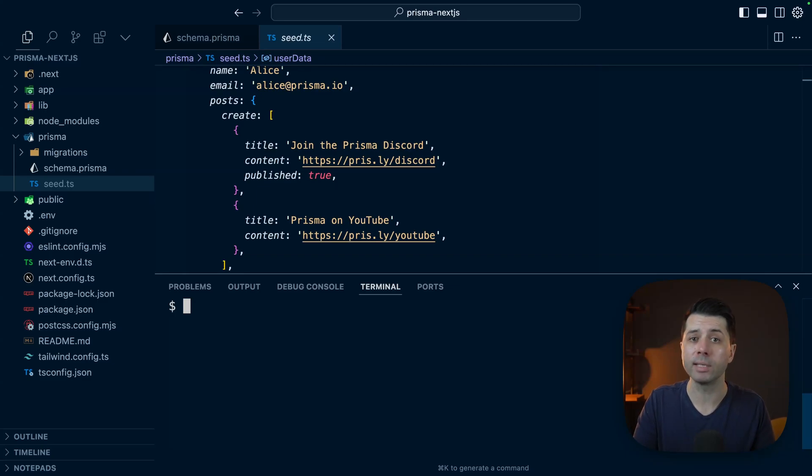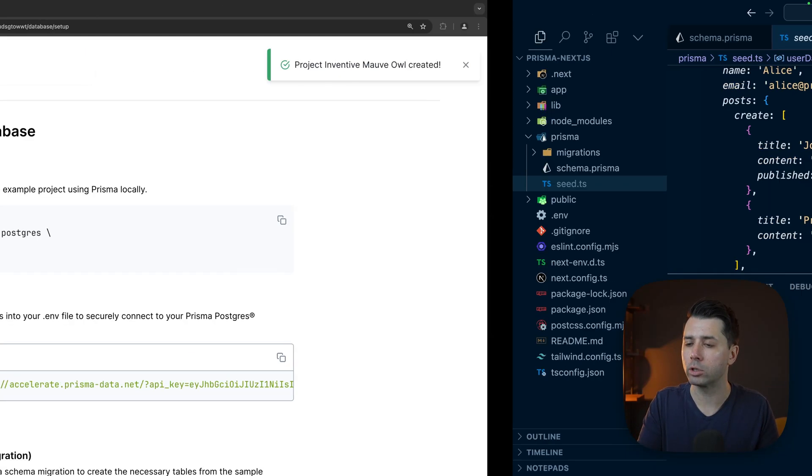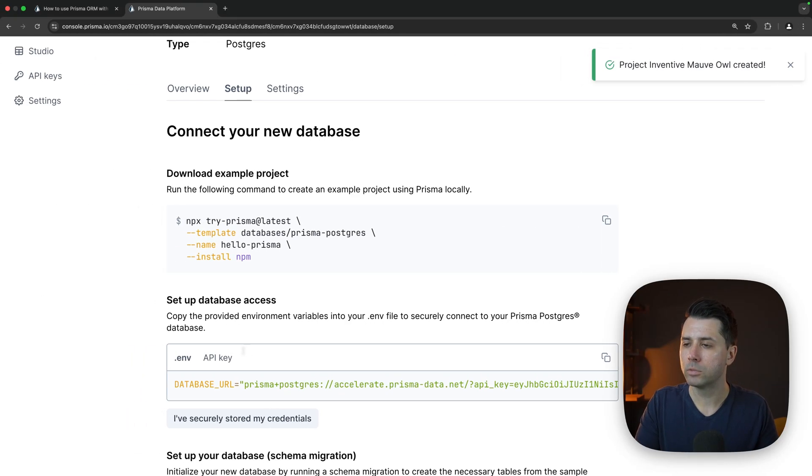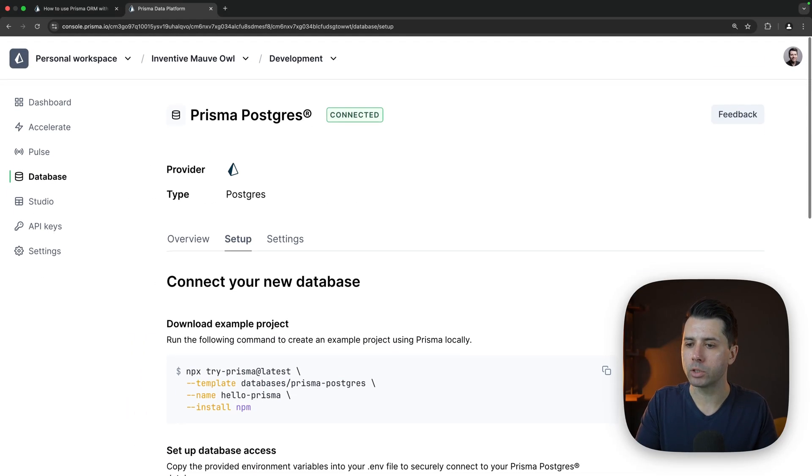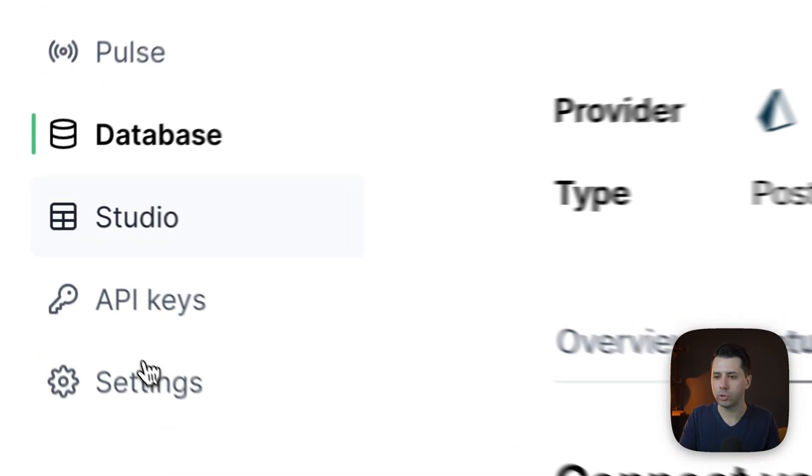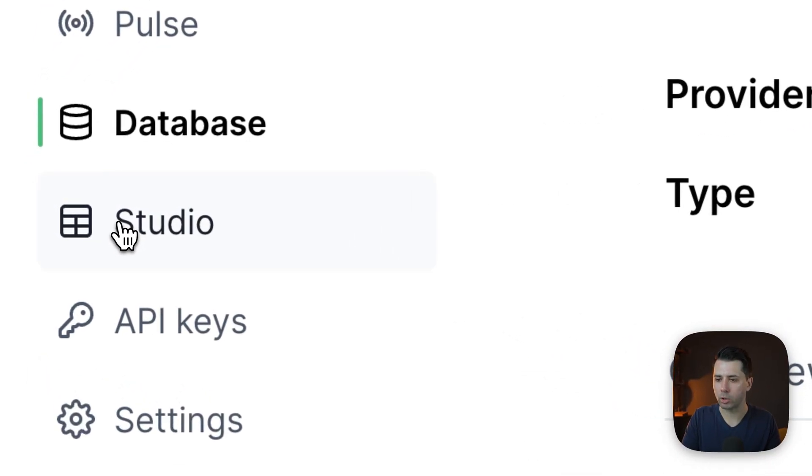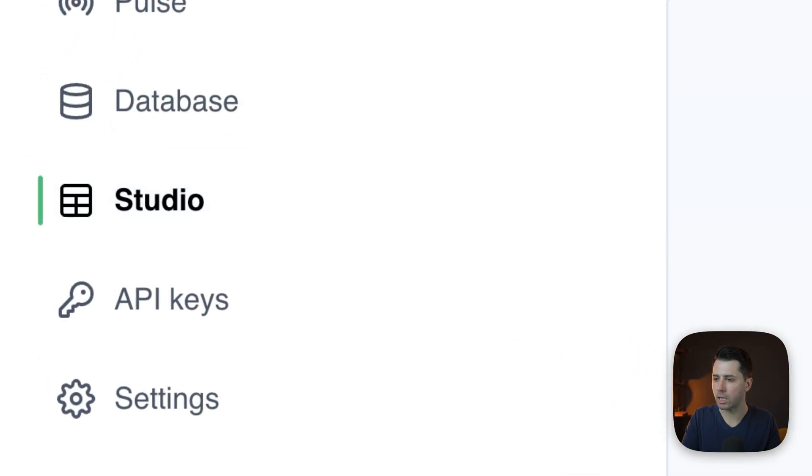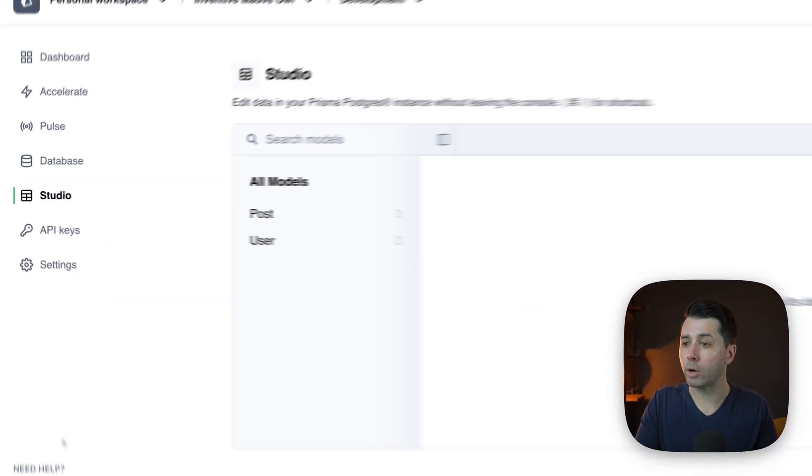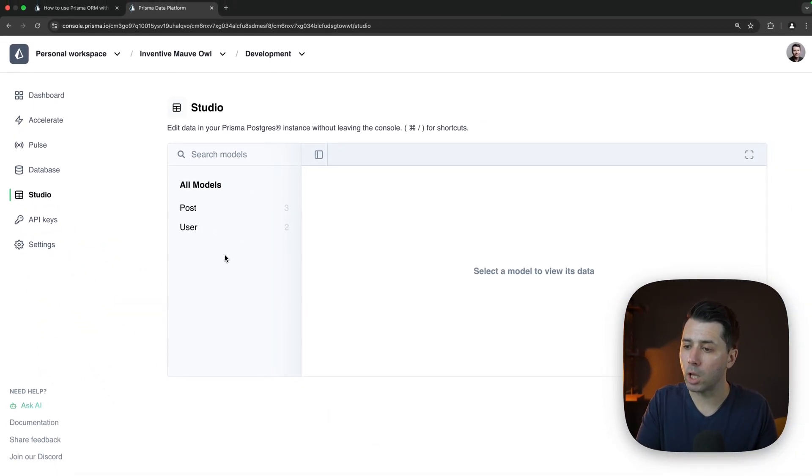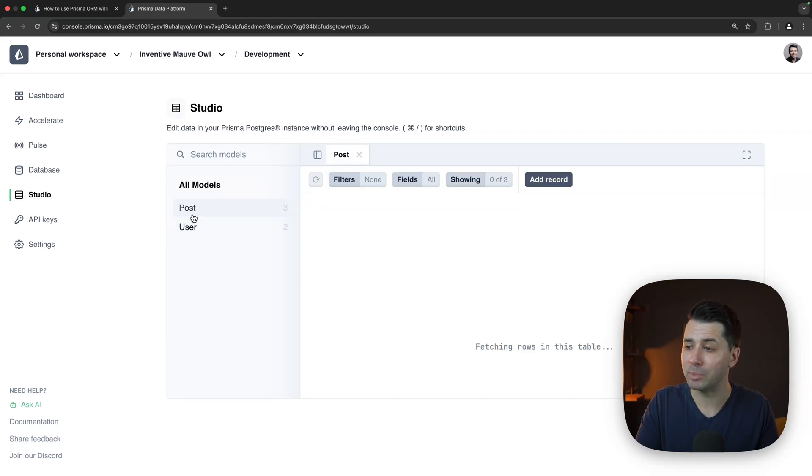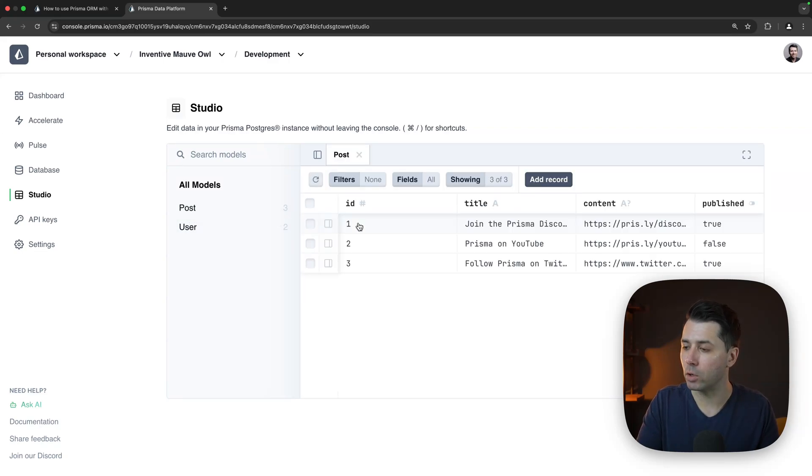Why don't we take a look at Prisma Studio in the console to make sure. Back over here at the console, we've got Studio as an option on the left side. We've got Prisma Studio loaded up with a post model, a user model, and some data in each of those.